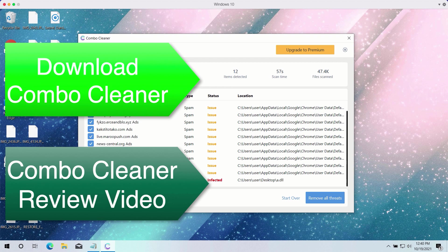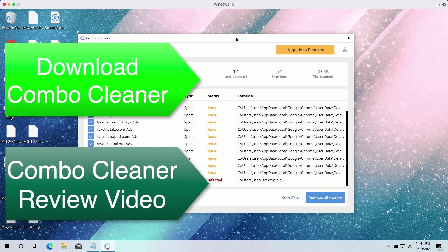So enjoy Combo Cleaner. Consider upgrading to the premium version of the software to make sure that all your data is in the safe place.